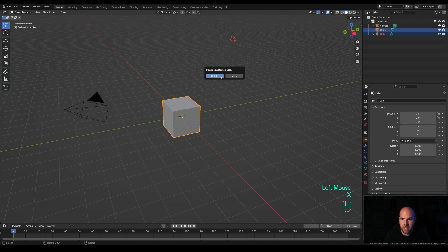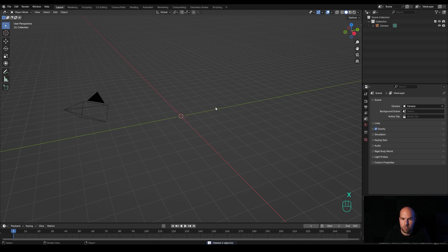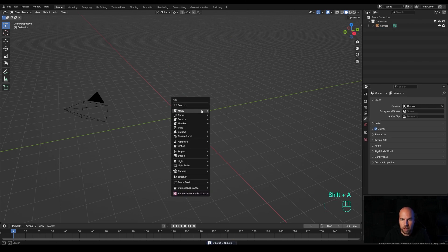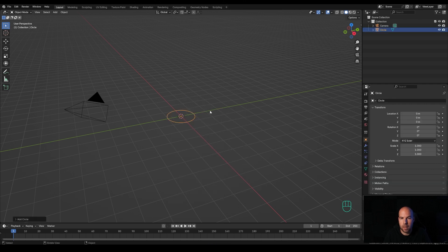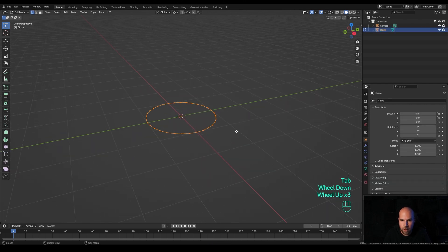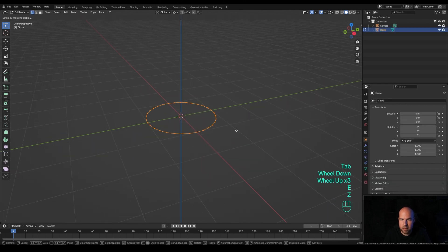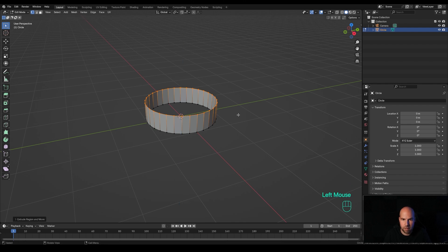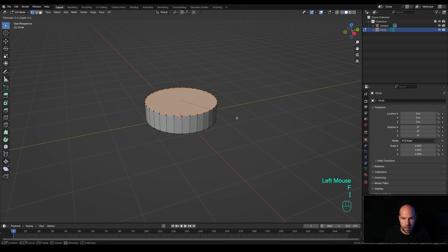Now let's jump right into the Blender file. First of all, let's select the light and the cube, press X and choose Delete. We can press Shift+A and we are going to start with the circle. Now let's tap into the edit mode and press E then Z, and just extrude it on the Z axis. Then press F to fill and I to inset.